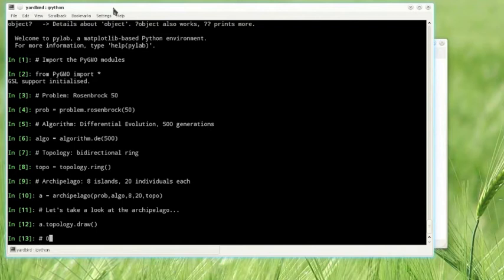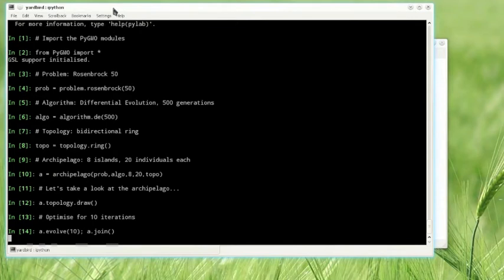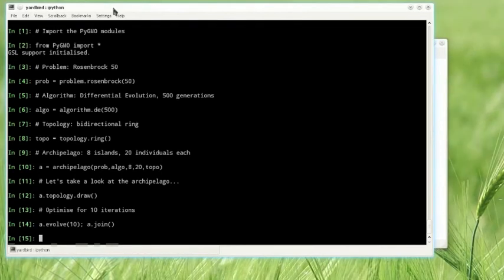Now let's solve it. As easy as pressing a button. Note that the evolve10 method will let the instantiated algorithm run over the ten islands asynchronously for ten times. Migration will occur at the end of each single algorithmic call.